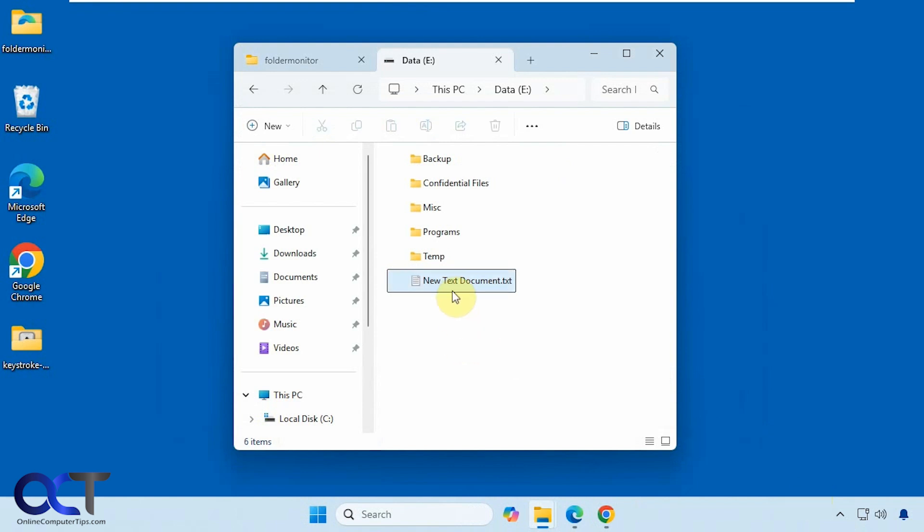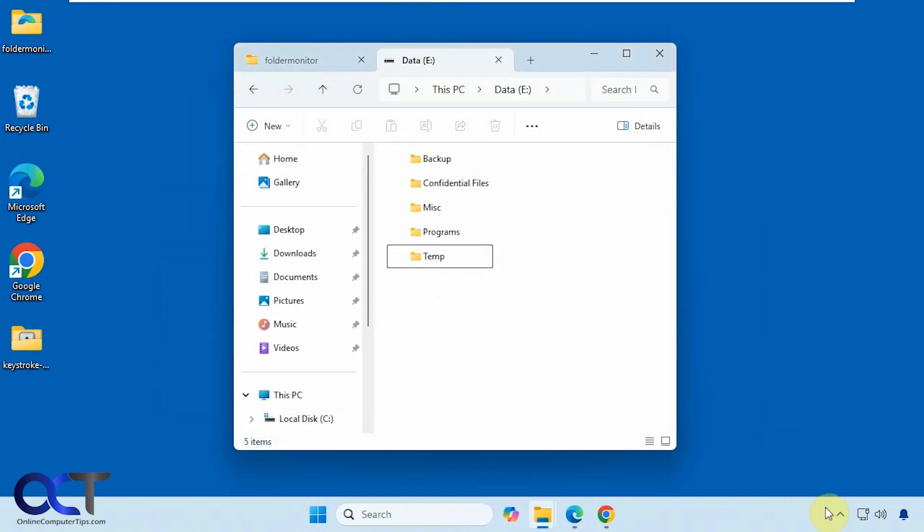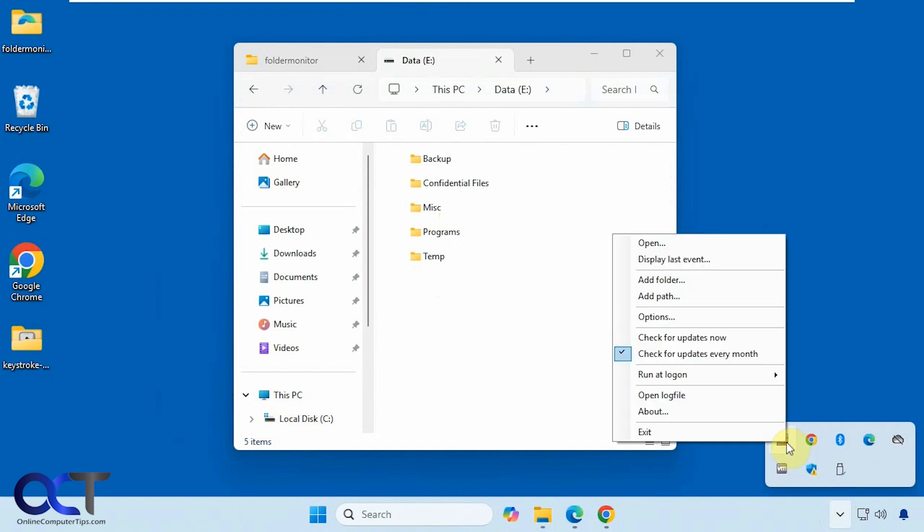And if we delete this file, you can see it sent it to the recycle bin. Alright, so let's change some of these settings so it's not so obnoxious.